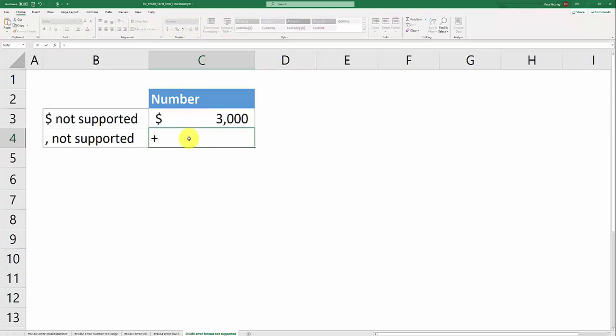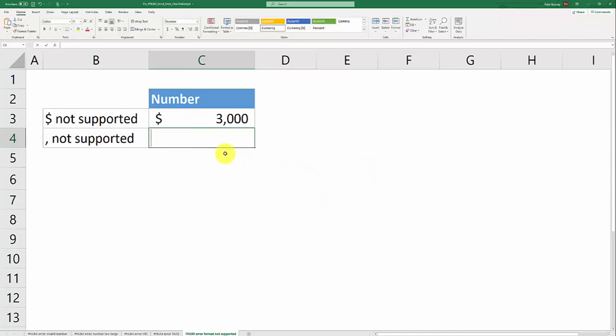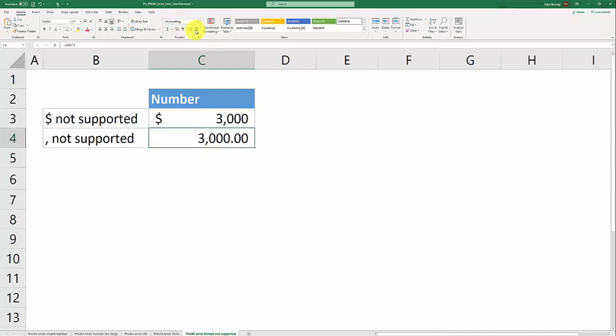Similarly, commas are not supported in the formula bar so we're going to get the same error when we use a comma. Rather, you can just do that formatting in the same spot, this time using a comma for the number formatting that you want and reducing the number of decimals. Using formatting up here in Excel won't give you any errors or #NUM! errors depending on the version of Excel that you're using.